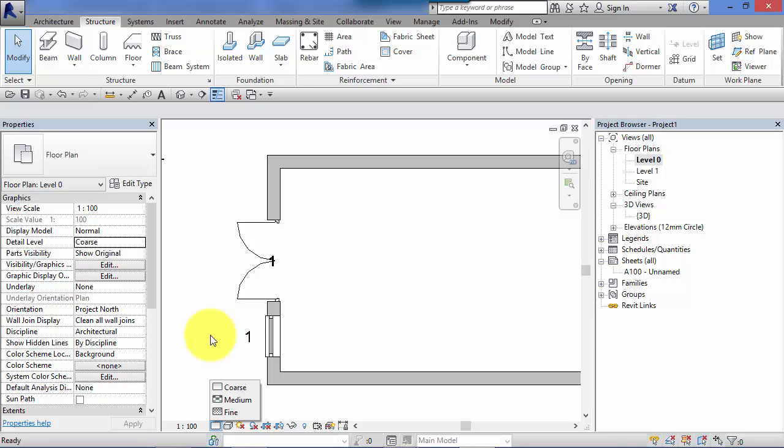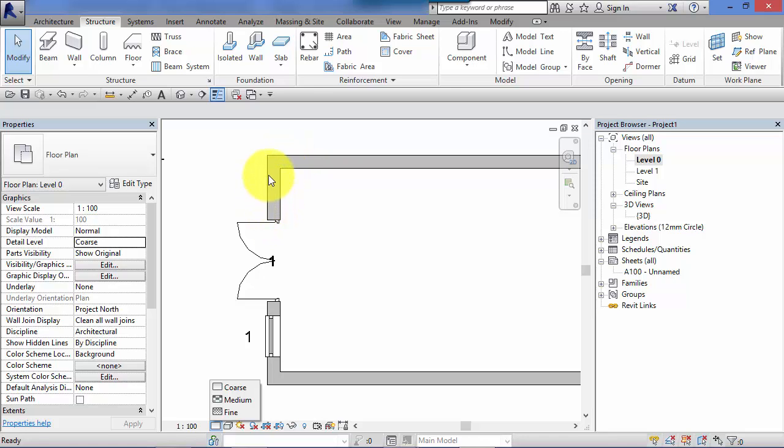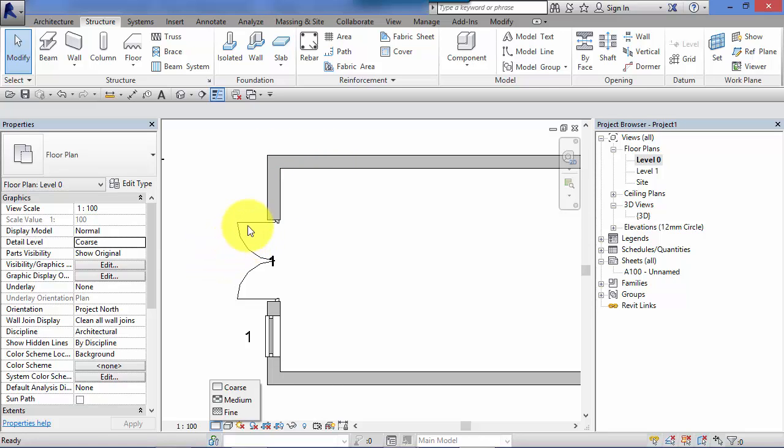What you can control though is what is displayed at each of those different levels, and what is displayed depends on the type of family or the type of component that it is. So system families, you can control what is shown at coarse as a fill, so as a coarse pattern and that pattern can have a color. You can see here the walls which are a system family, at the coarse level of detail have a coarse fill applied to them. Loadable component families such as doors and windows which have been created in the family editor, you have full control over what is shown at each level of detail and that depends on how you model them in the family editor.